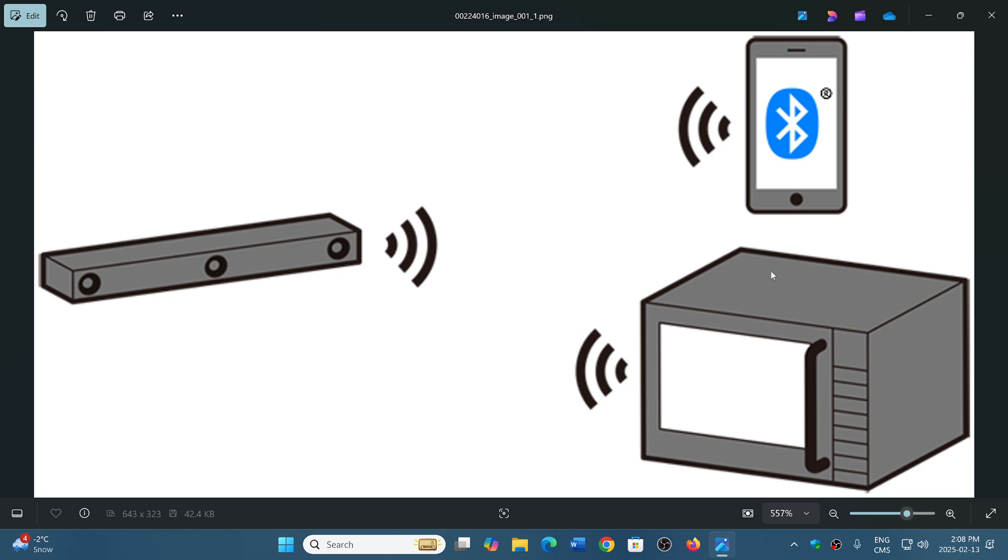Bluetooth is on the same frequency range as microwave ovens. Basically, your microwave oven is a transmitter. It transmits on 2450 megahertz and Bluetooth is around 2400 megahertz too. Think about your microwave as a powerful jammer.